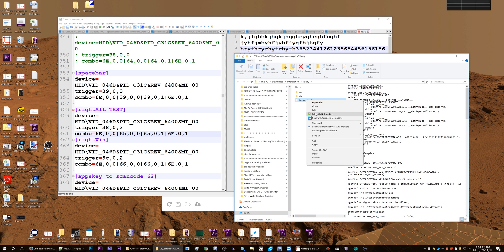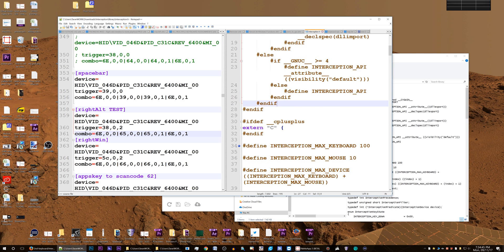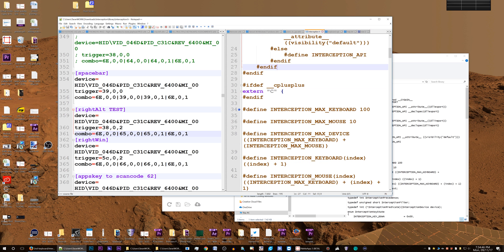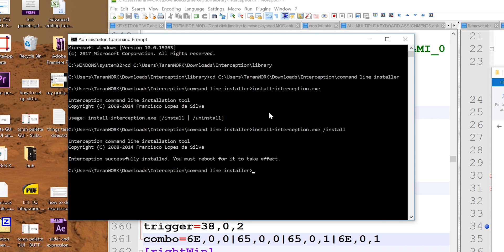Actually, I'm going to change it to 99 — I think that might be a little more stable, maybe it's only expecting two digits. Okay, just going to install interception like I've shown before. And it worked.